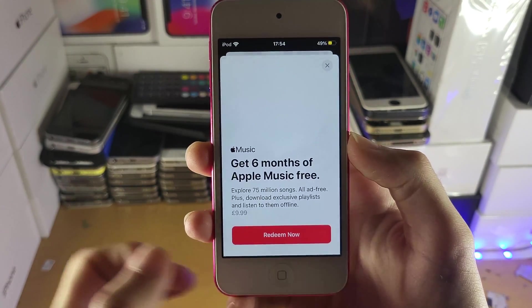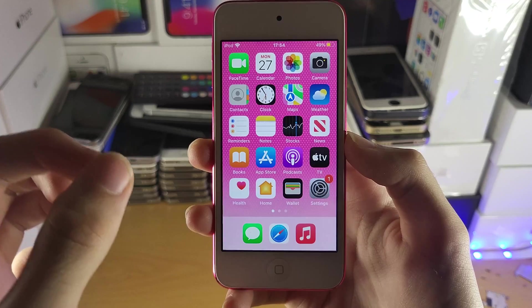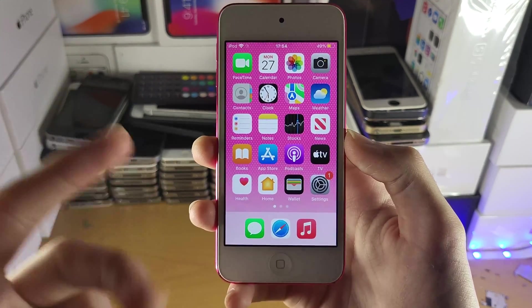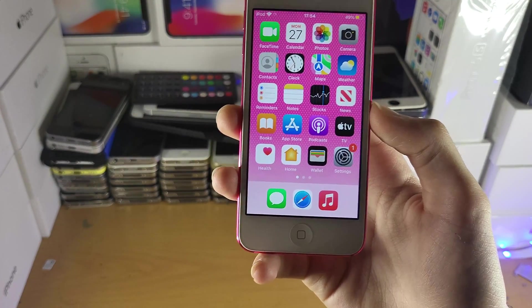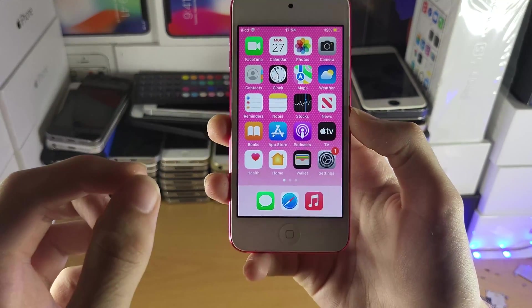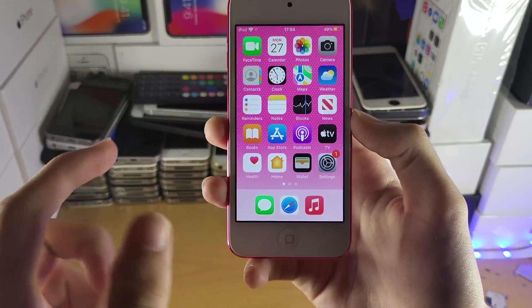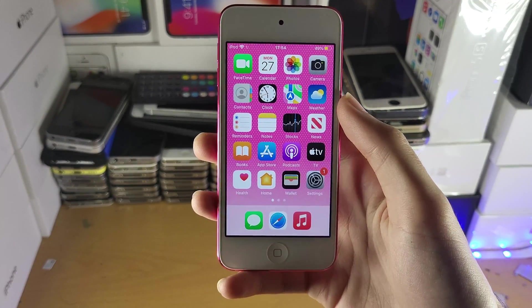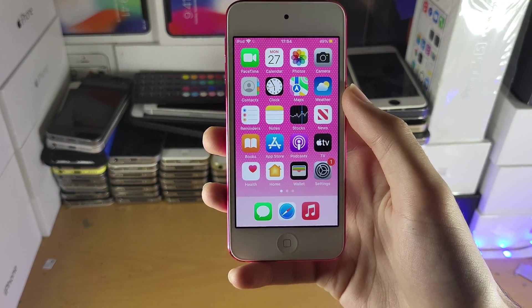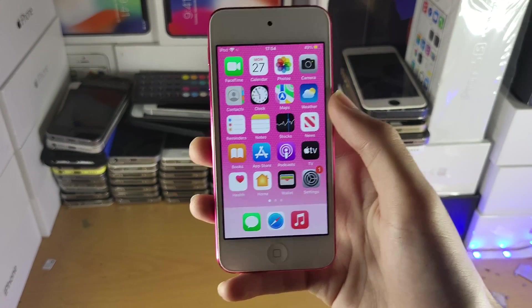So what we're going to need is access to either a Windows or Mac computer. This is because we're going to use the computer to load music onto our iPod Touch and then of course we can listen to that music and enjoy it offline.